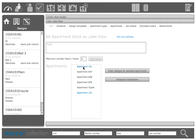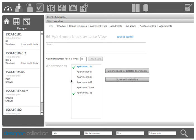So to order all the designs for a particular apartment you just click it in the list and then click order designs for selected apartments and it'll actually go through and set all of those rooms, all those designs to an ordered status for you.